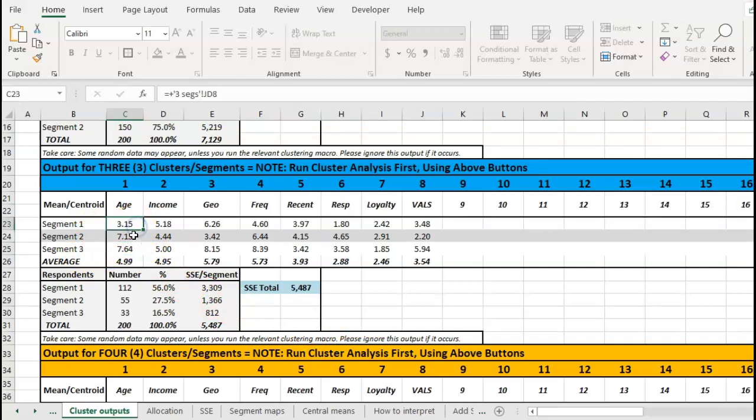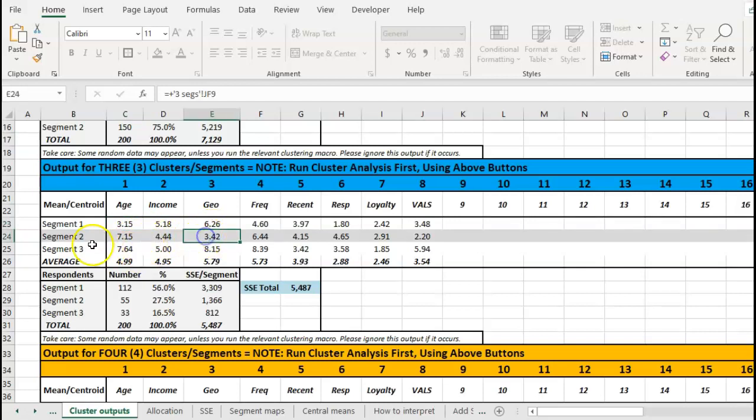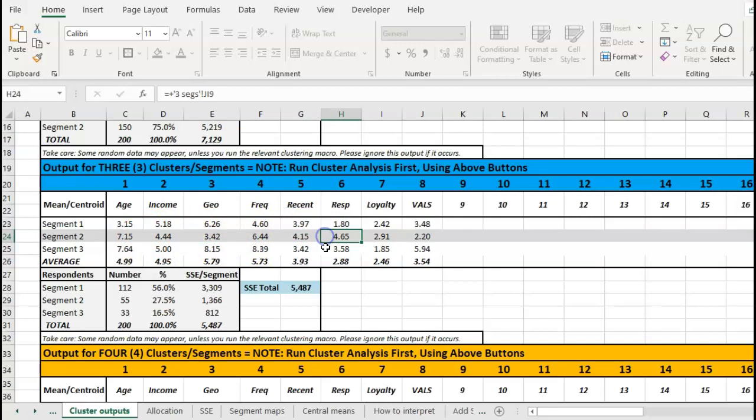Basically what we have is three clusters, three marketing segments, and it gives you the mean of each. So you can see for segment one it's quite distinctive on age - two and three are similar on age so they must differ on something else. Segment two is quite different on geographic. This would be some sort of coding system like city areas, inner cities, suburban, country areas. So you just go through and you can see how they are different.